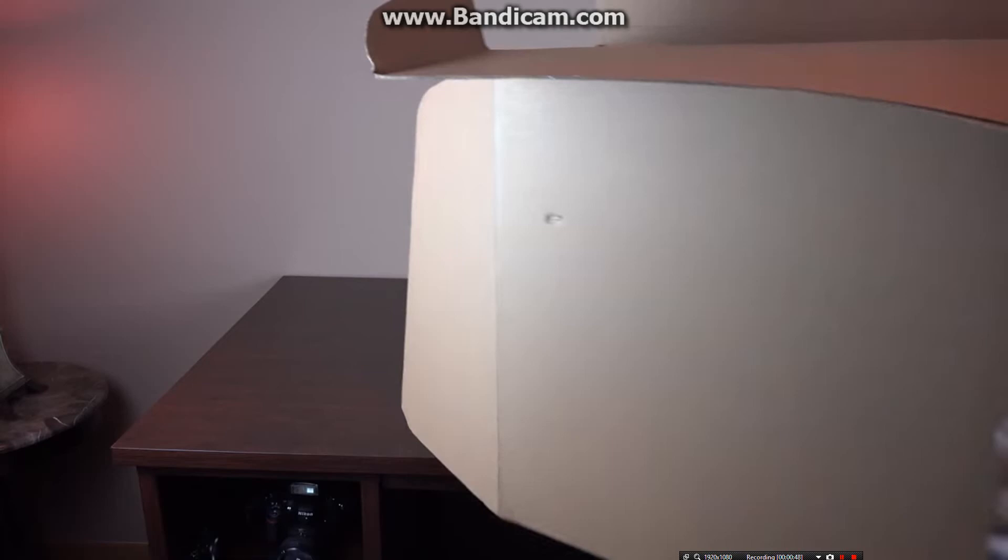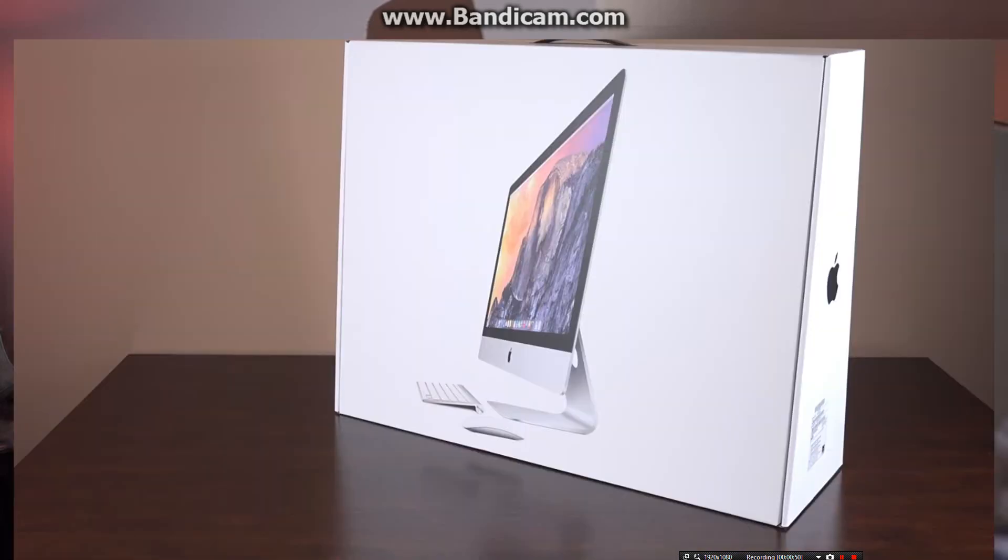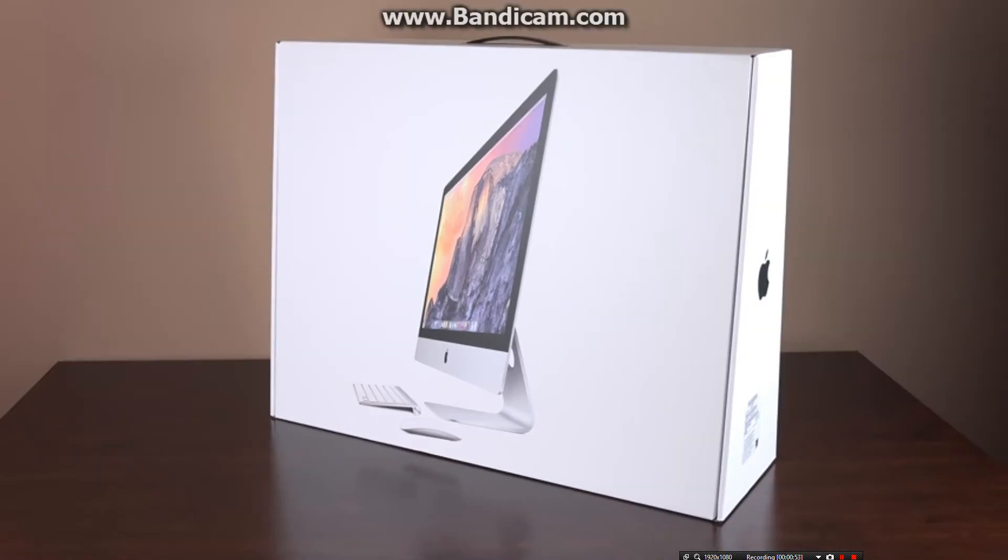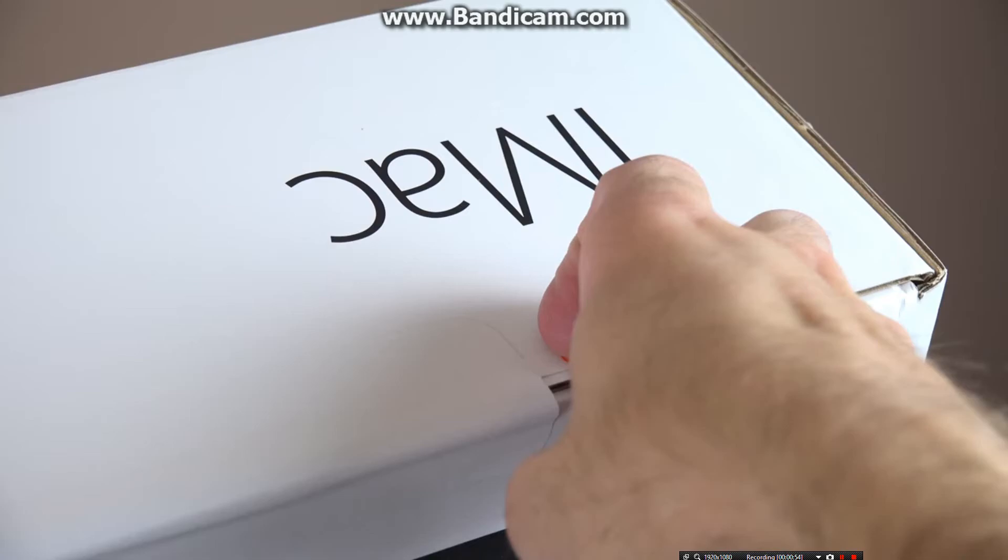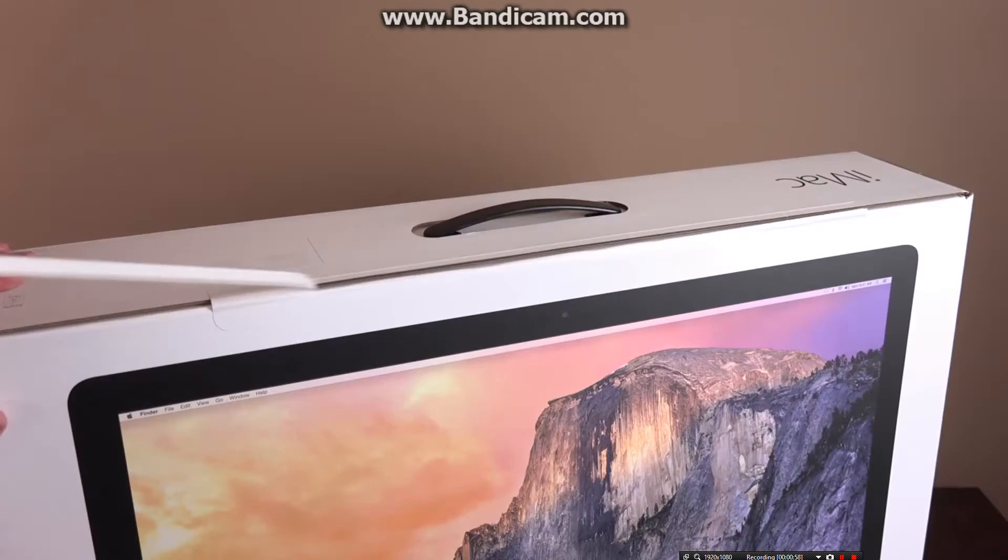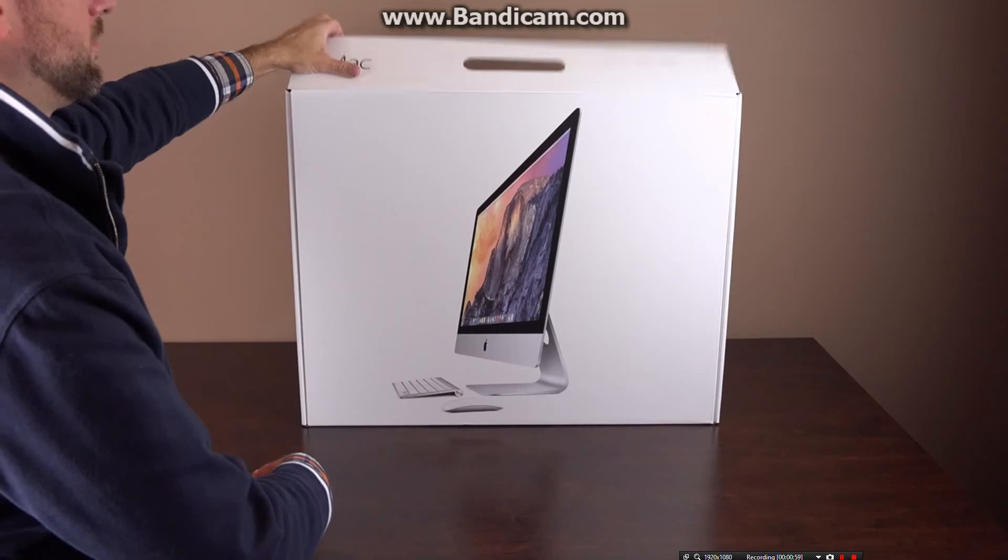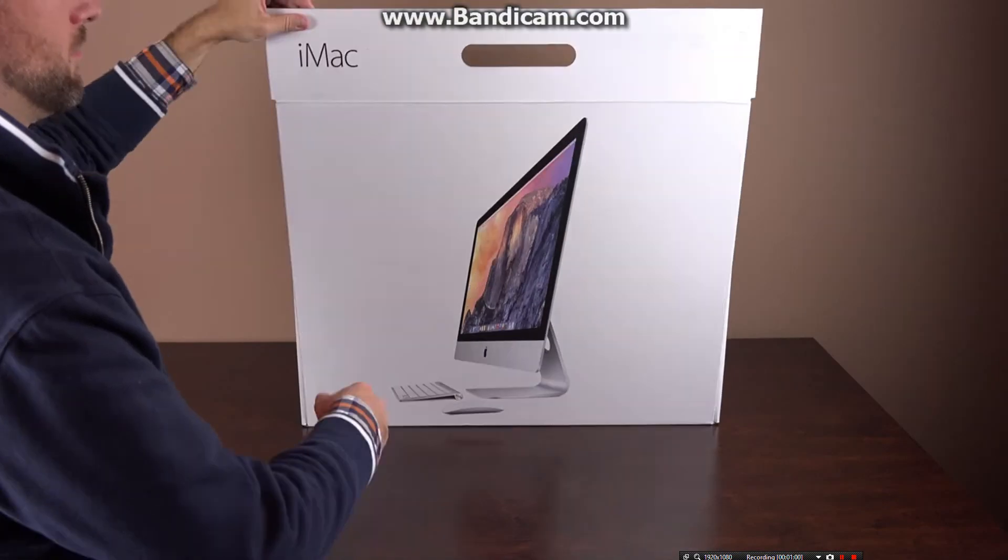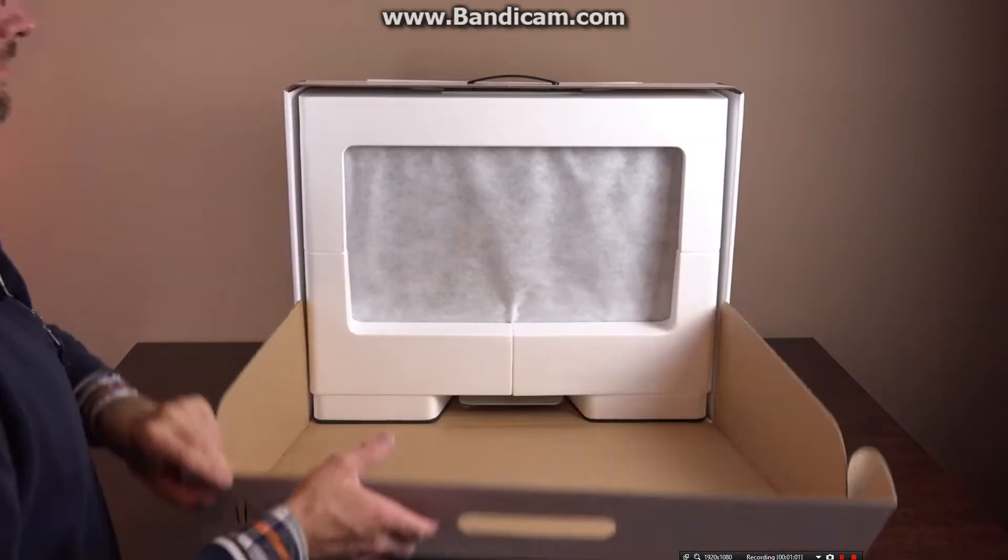The packaging has been updated with the artwork for OS X Yosemite, which just went public last week. Apple makes this really easy to open, so you just slice the tape and let the front of the box open up, which reveals a styrofoam-cocooned iMac.